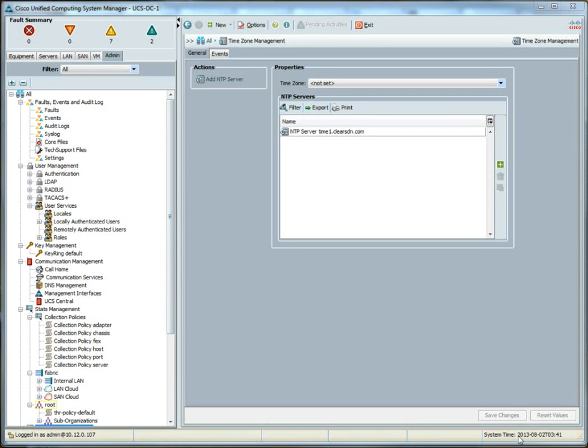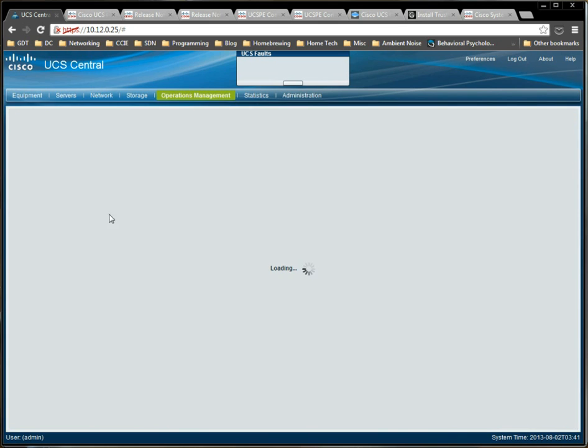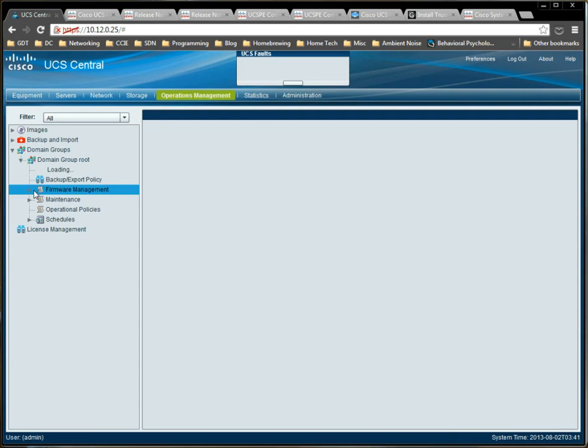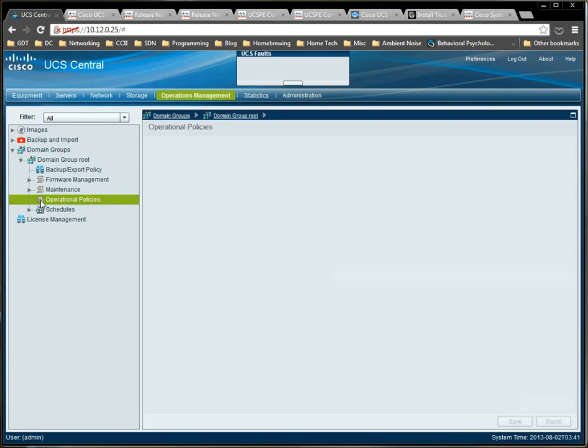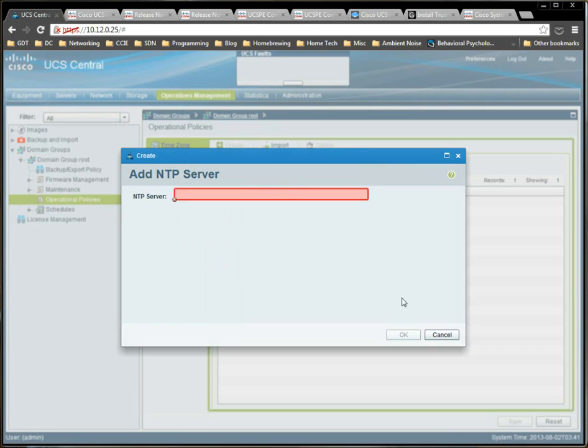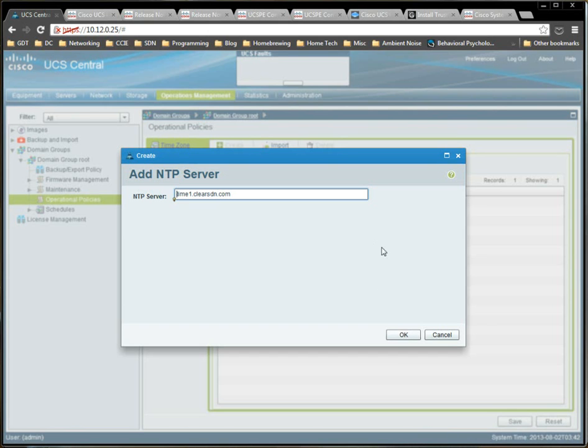So, that's fine. We really only need the system time to be the same as UCS Central. So, what we can do is go to UCS Central now. If you go to operations management, domain groups, operational policies, time zone, add an NTP server. And we'll do time 1 again. I forgot what it was. There we go. Clearsdn.com.